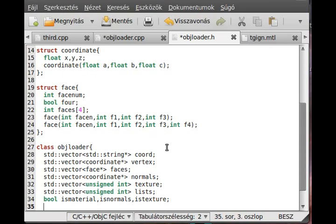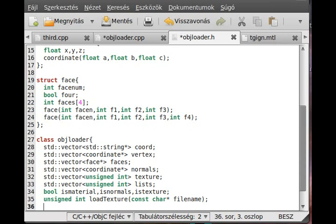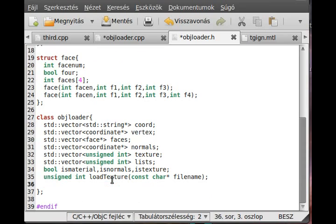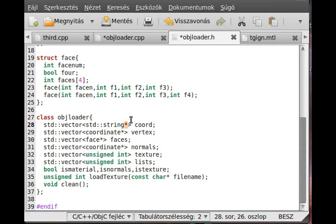I need a loadTexture function which will load a texture. Unsigned int loadTexture and it reads the filename, const char filename. It will just simply load a texture, nothing really special. We already load textures, I just put it in the object loader. And I make a function called clean. This will basically clean whatever memory we reserved - it will delete these strings which we reserve memory for dynamically.